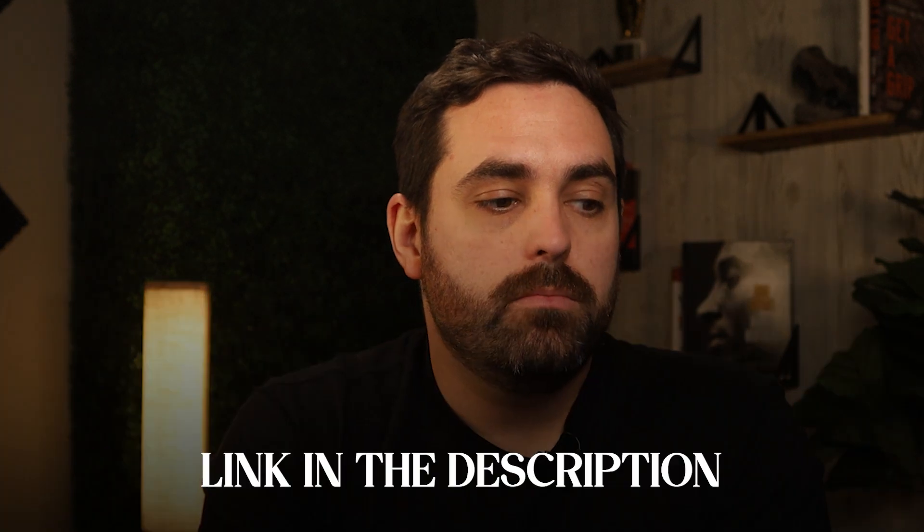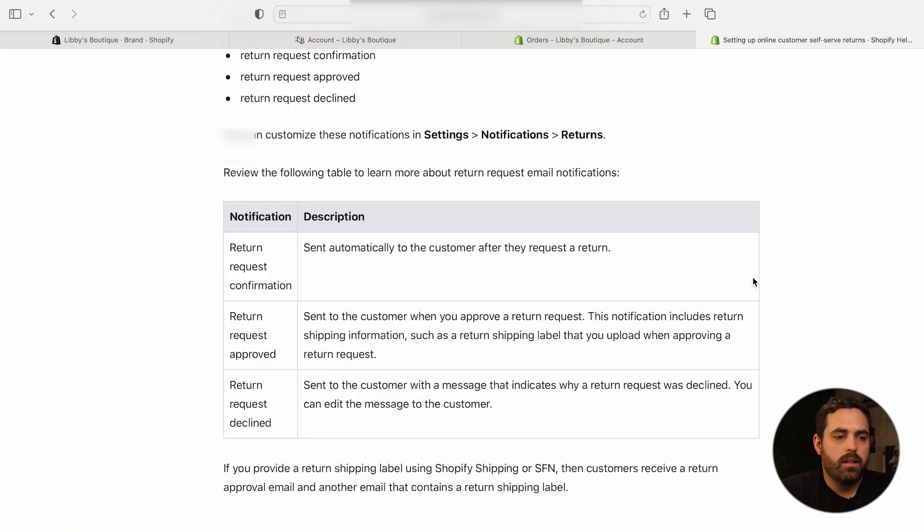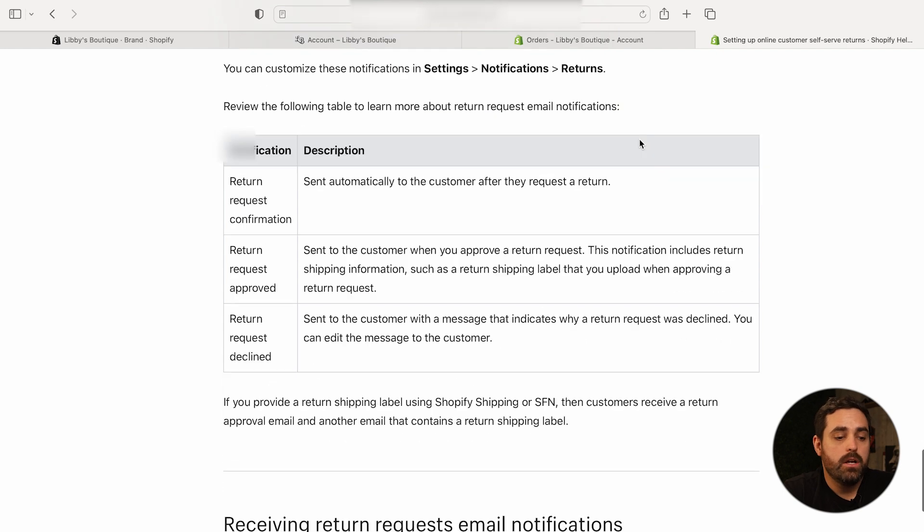I'll put a link in the description about customer self-serve returns and how it all works — it's super interesting. You also have notifications and emails for returns in there. Customer accounts are something a lot of people wanted and had been using apps for, and now Shopify is bringing it back internally. I'd definitely suggest switching over to new customer accounts, testing it out, and trying the self-serve returns to see how it works for you and your customers. Pretty excited about this new Shopify update.